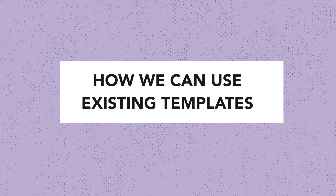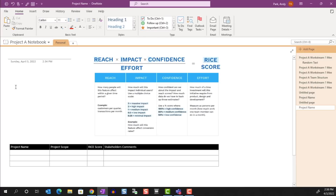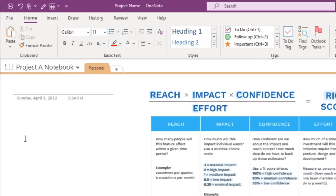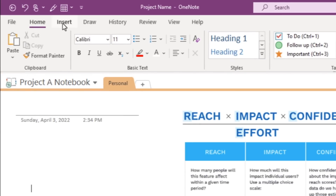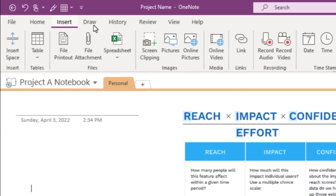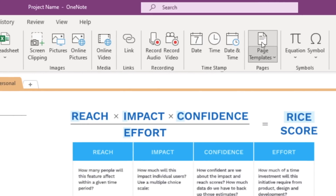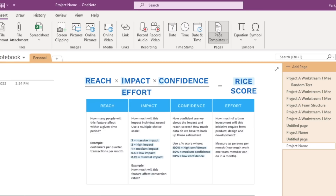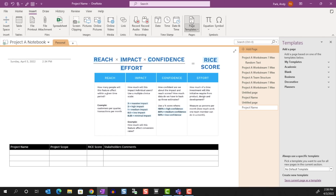Now let's look at how we can use existing templates that are built into OneNote. We can view these by going to the Insert tab in the ribbon, then choosing Page Templates. That'll open up the templates pane to the right.